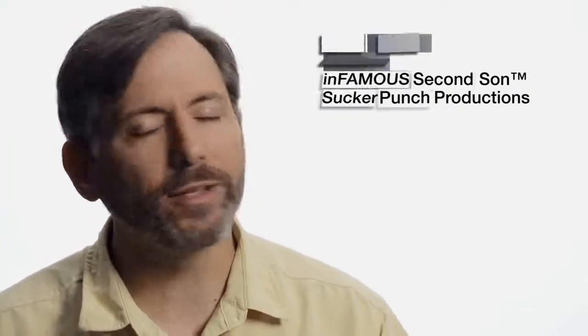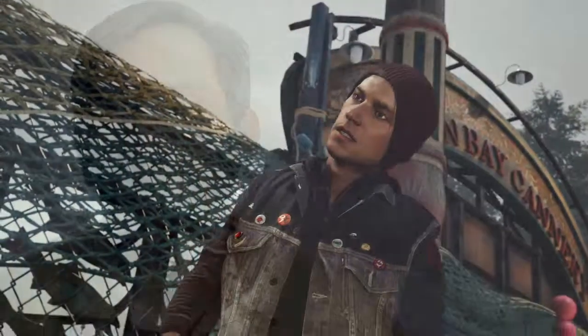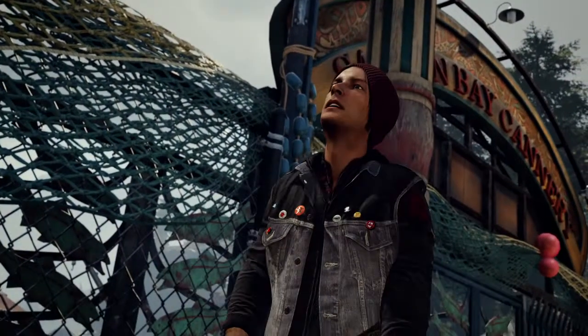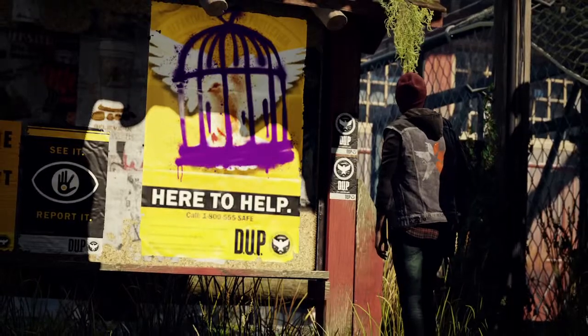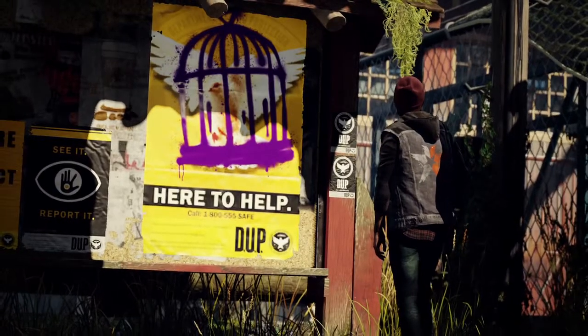Infamous Second Son is the story of Delson Rowe. Delson is a 20-something Seattle kid who develops superhuman abilities and he deals with how society is treating anybody with superhuman abilities.